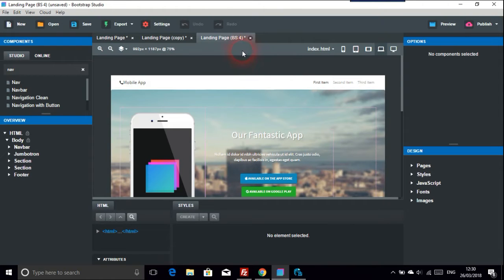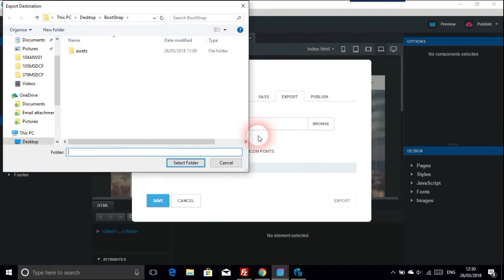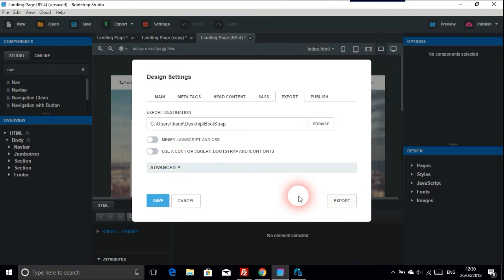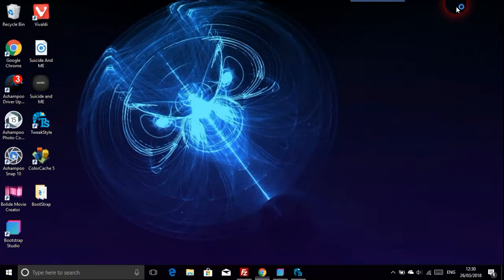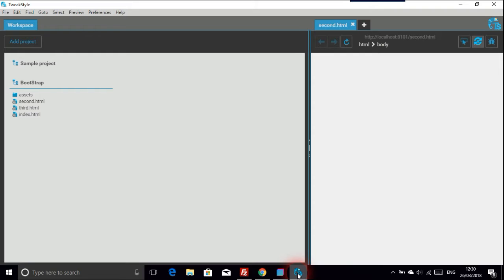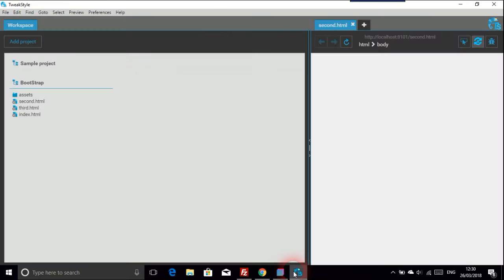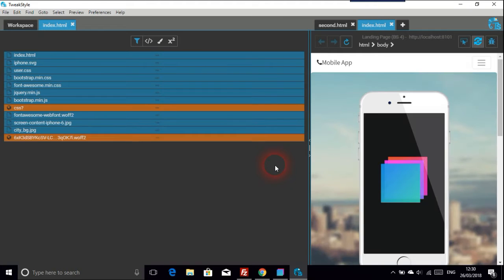I'll just convert in Bootstrap Studio — that's converted — and export it. I've already got a Bootstrap folder set up, so I'll select that and export the design, then save. I'm going to work in the code editor. If you're having the same difficulties, please get in touch — we shouldn't be three years down the line and still having this problem. So let's go to index.html, which should be the landing page.